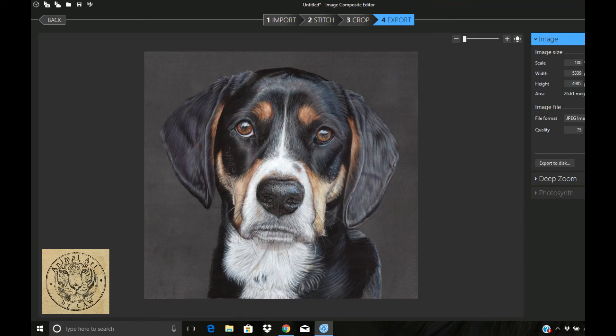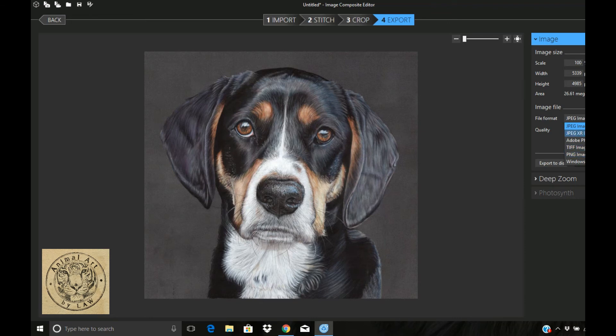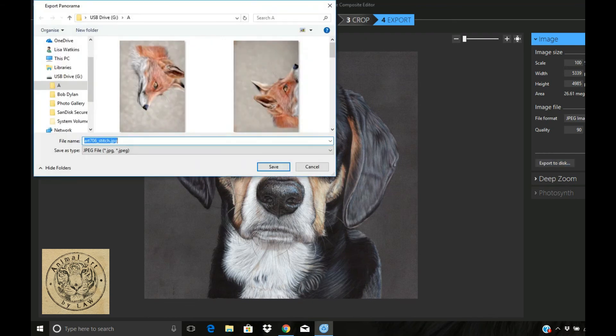Go over here and just check the quality. You can export in any sort of format - you've got TIFF, PNG, JPEG. I'm just going to stick to keeping it a JPEG as this is a final scan. I'm going to knock the quality right up to 90, and then you just go down to export to disk and change the file name.